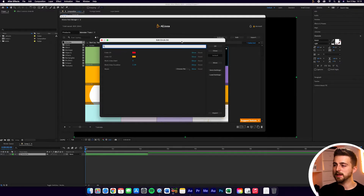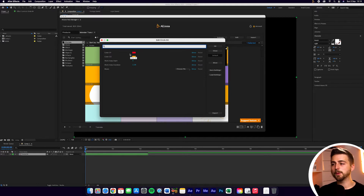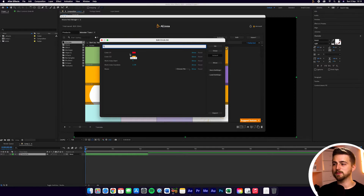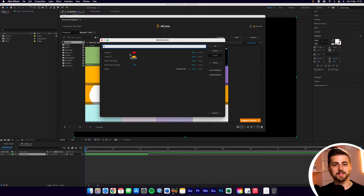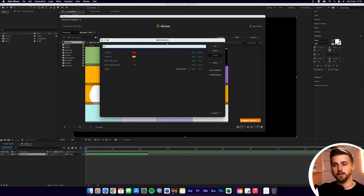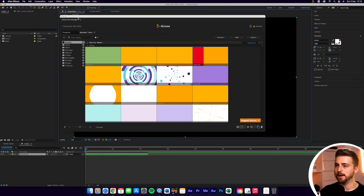When you're importing specific sequences or specific projects into After Effects, you just have to wait for it to download that individual preset. Then we're getting this menu appearing — it's saying edit Circle 04. This is just a very easy way of editing that specific preset or animation without having to go into the complexities of After Effects, but I'm going to talk all about that in a separate video. So let's just press OK on that and ignore that for now.